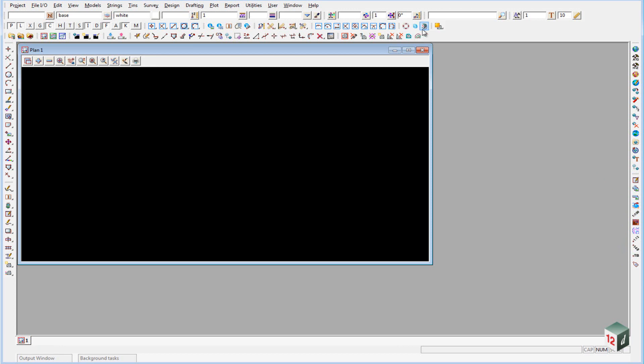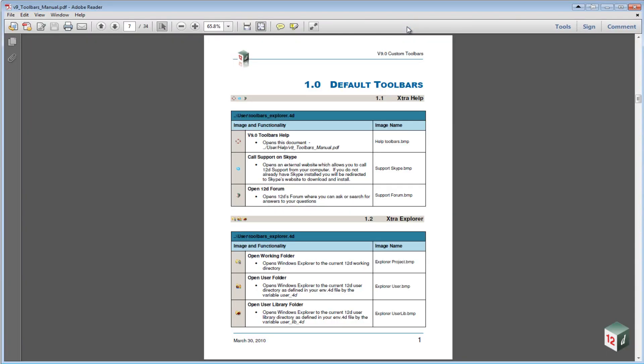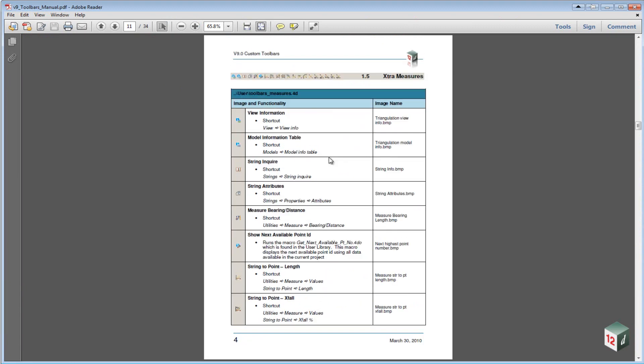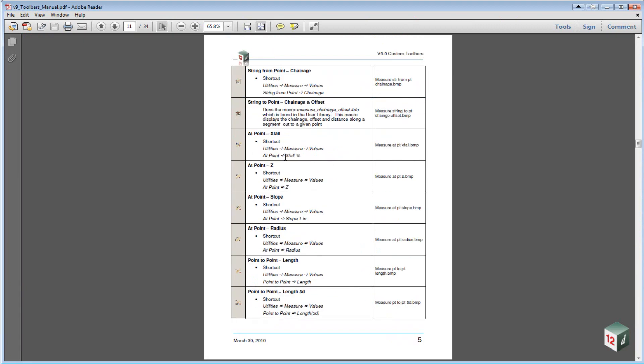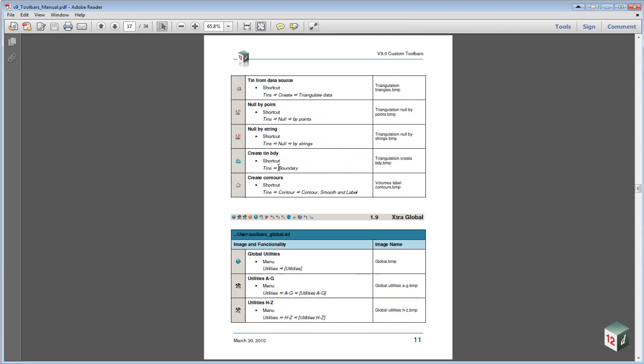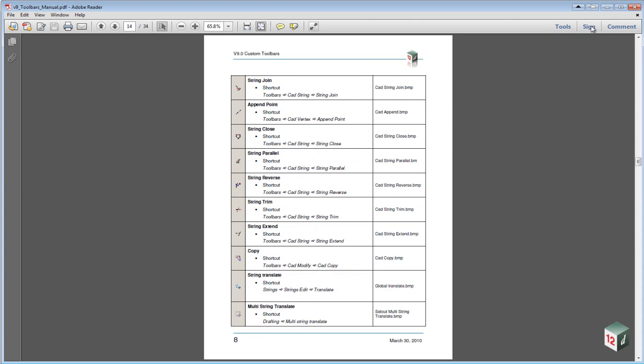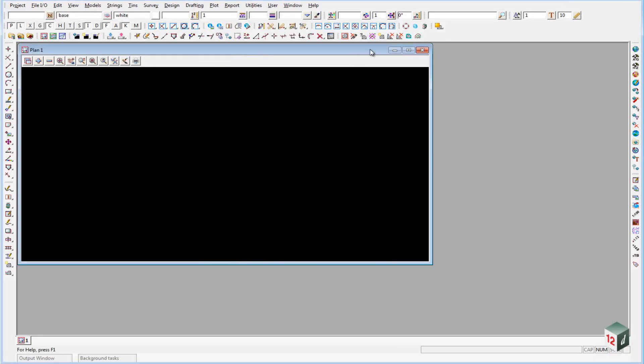Just here you may have noticed that we also have another icon which allows you to do some help, so if you click on the help it just brings up a PDF file that explains all the different toolbars and how they were created. The next option will allow you to call support on Skype and finally the option to open the 12D forum.